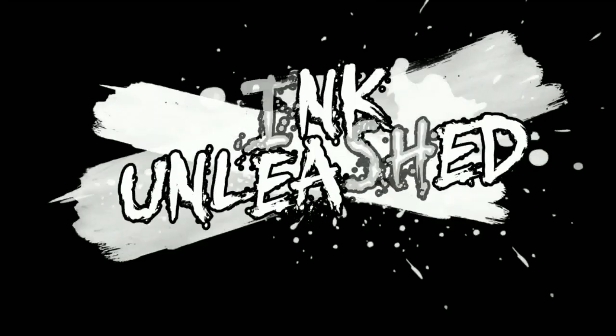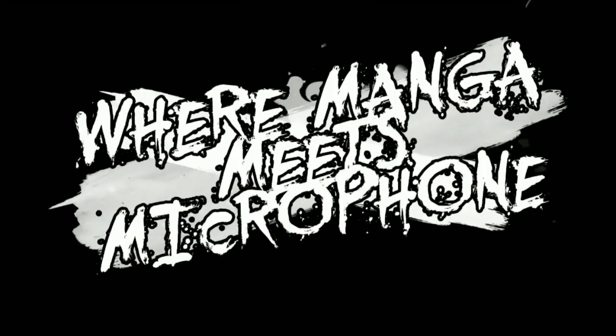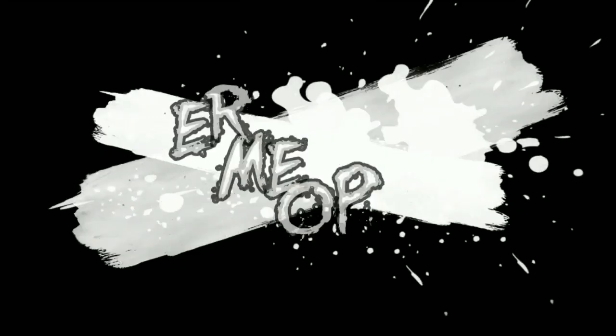Welcome to Ink Unleashed, where manga meets microphone, with your host, the Silent Sheepdog.